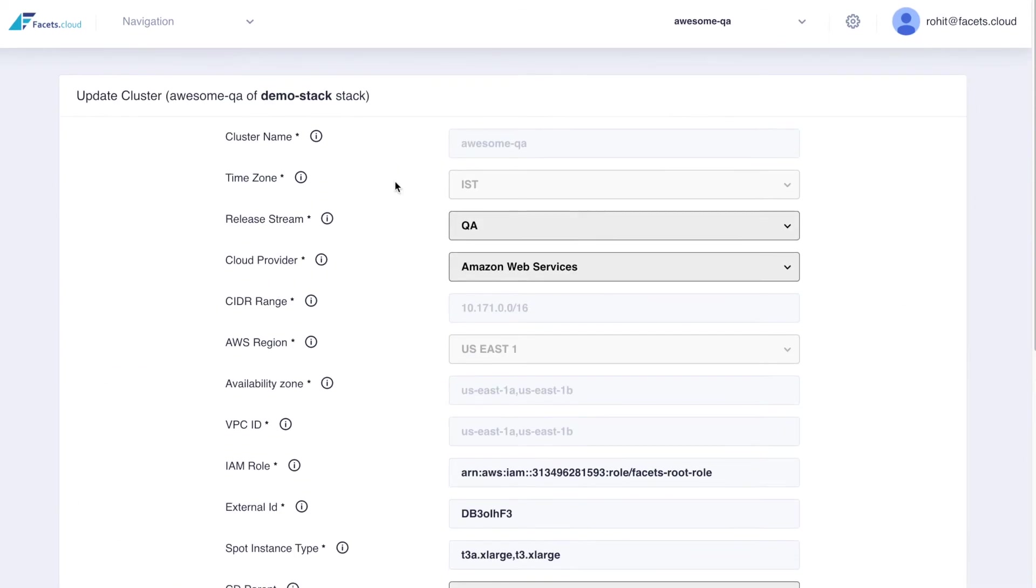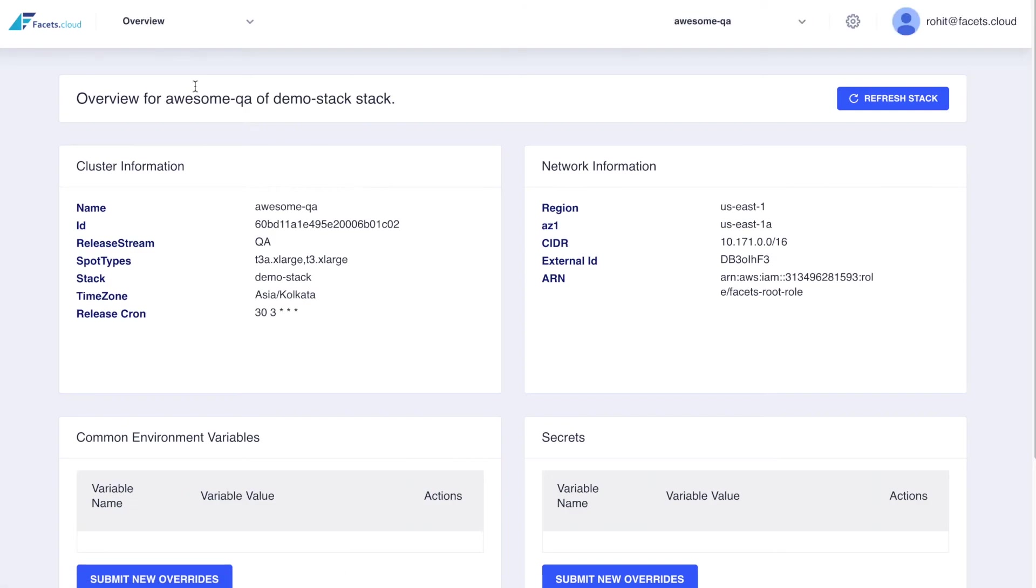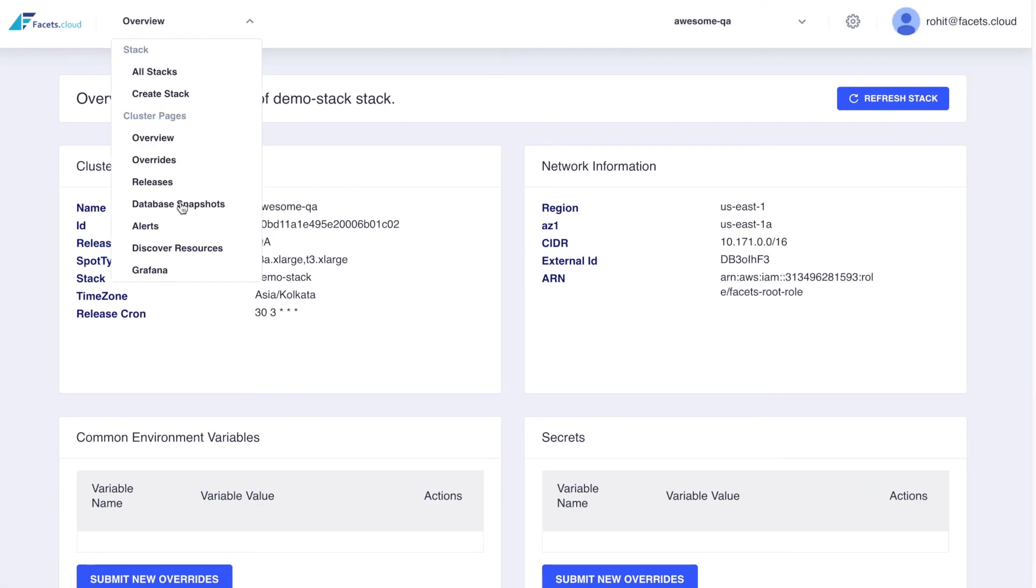Here we have an AWS cluster named Awesome QA created using the demo stack. Once a cluster is created, you can head over to the releases page to trigger a release.